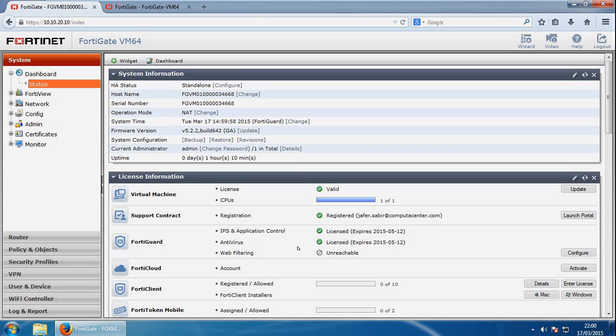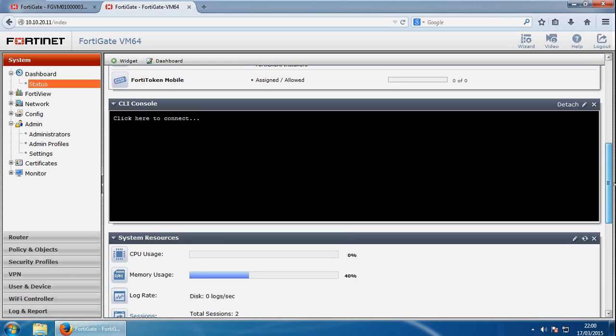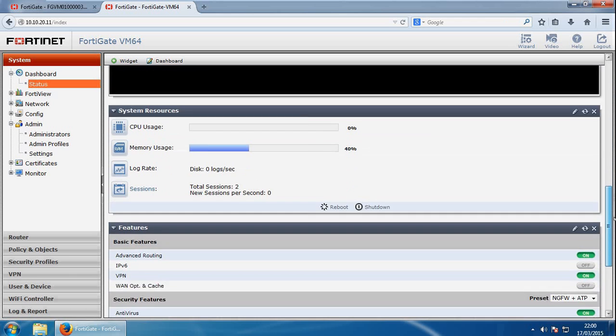Next thing we'll have a look at is features. So if we go back to the evaluation one, and we've got features down here as a widget.